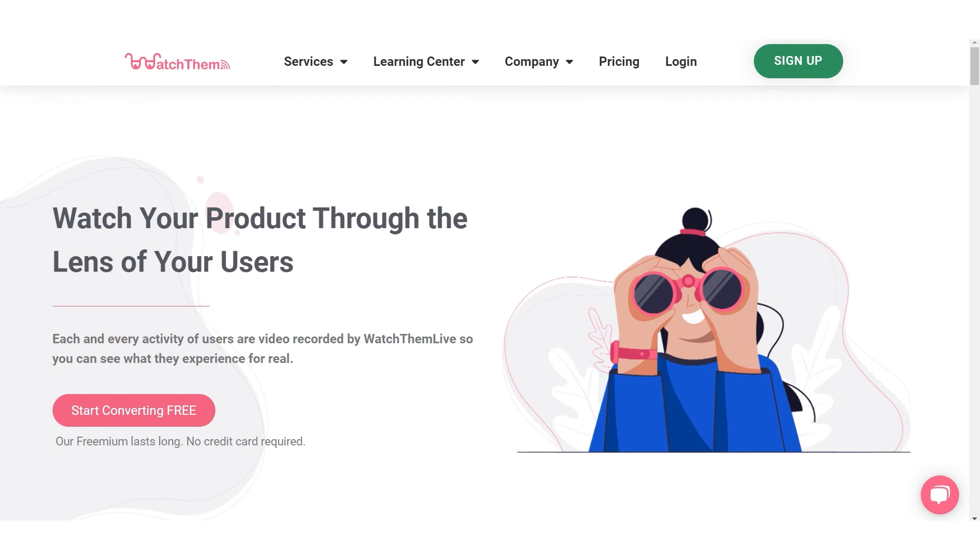WatchThemLive will track each and every move of your visitors so you won't miss out on anything. You will find out how to improve the user experience, increase conversions, optimize your design and more. For more information check out our learning center.